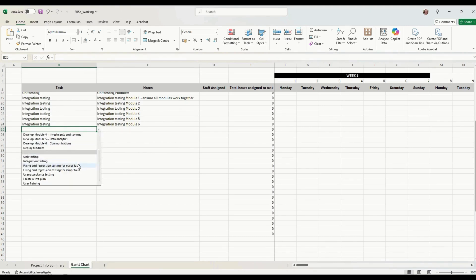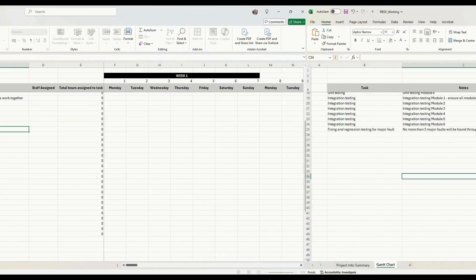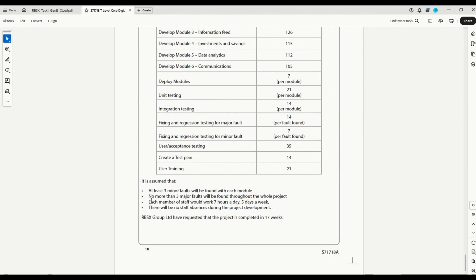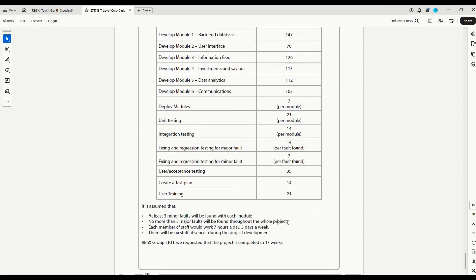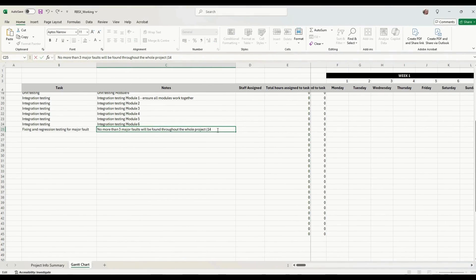Our next task is fixing and regression testing for major faults. The set task brief states no more than three major faults will be found throughout the whole project. We need to work out how long that will take: fixing and regression testing is 14 hours per fault found. So 14 times 3 equals 42 hours. In total, fixing and regression testing for major faults will take 42 hours.